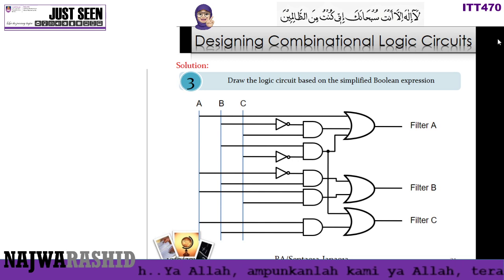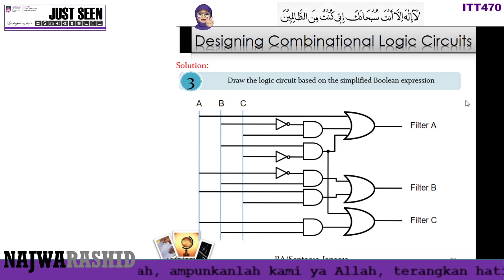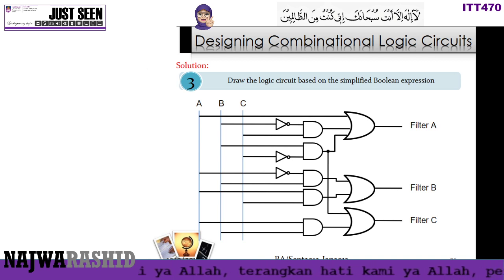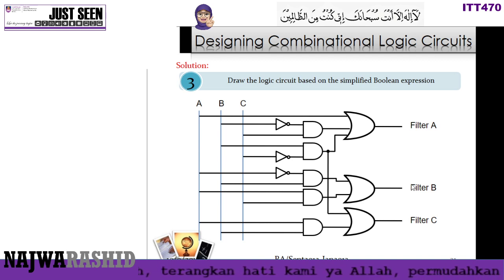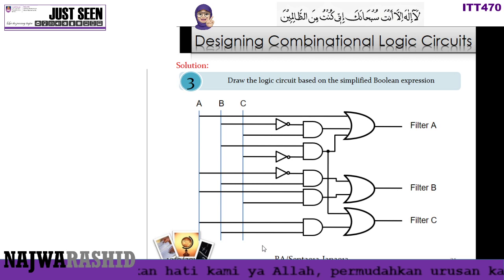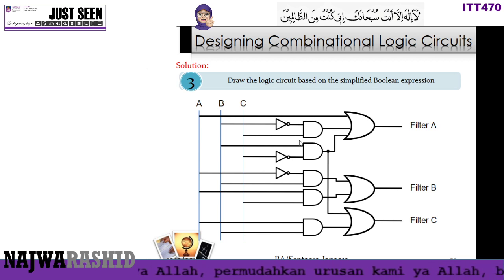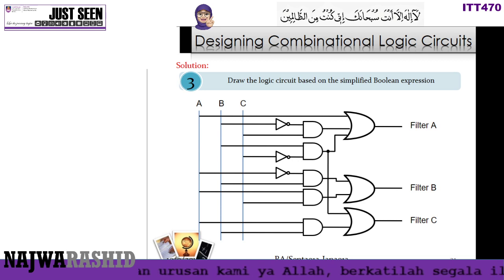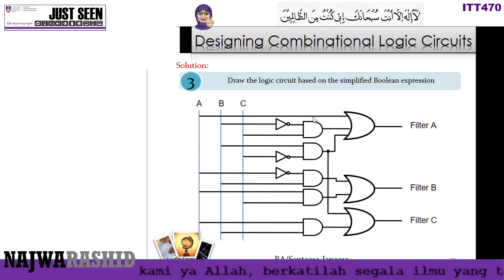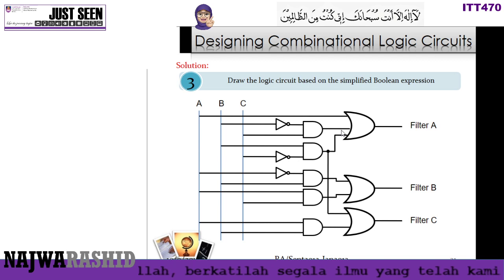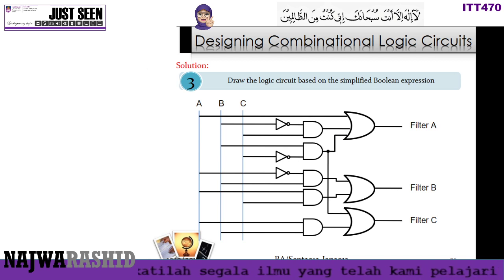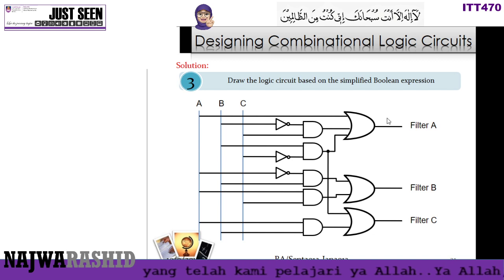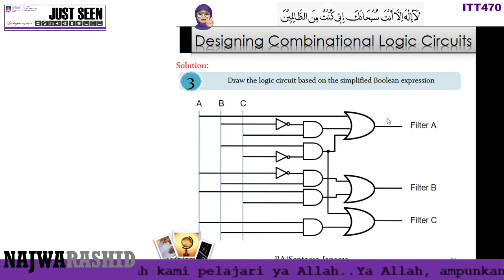After obtaining all the Boolean expressions for Filter A, Filter B, and Filter C, you can draw the combinational logic circuit. Refer to the chapter on logic gates to identify the correct symbols to use. That concludes the K-map chapter example.